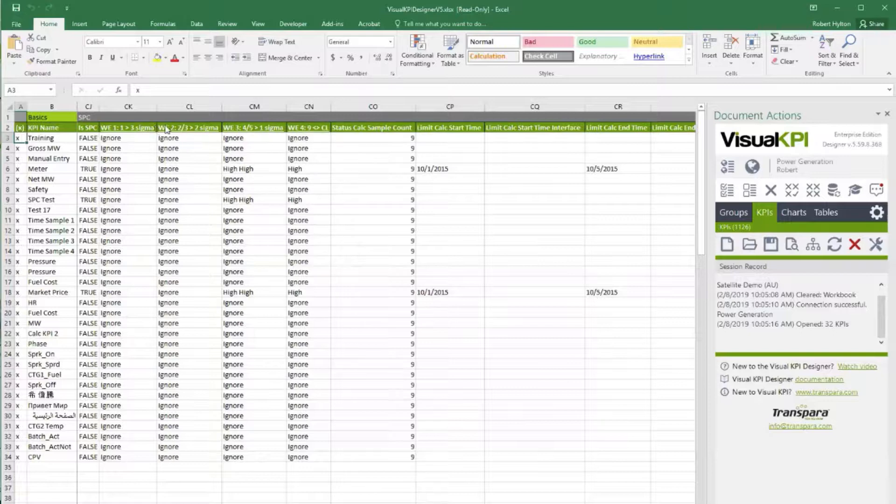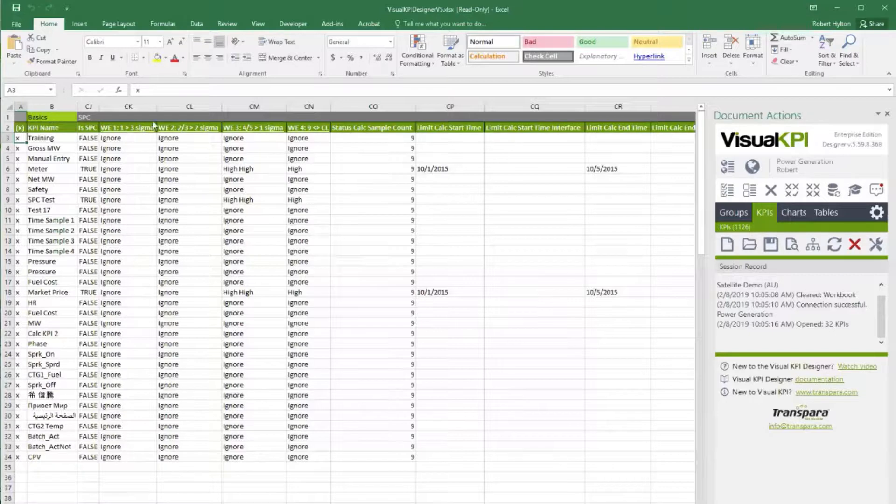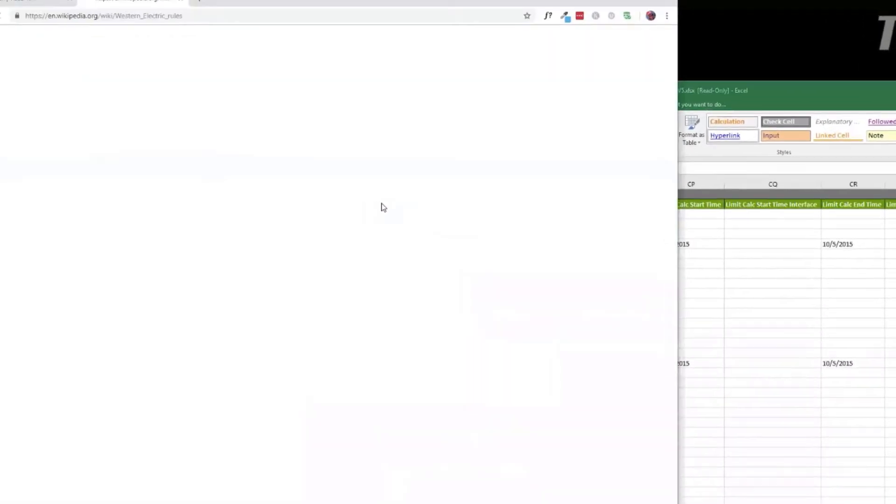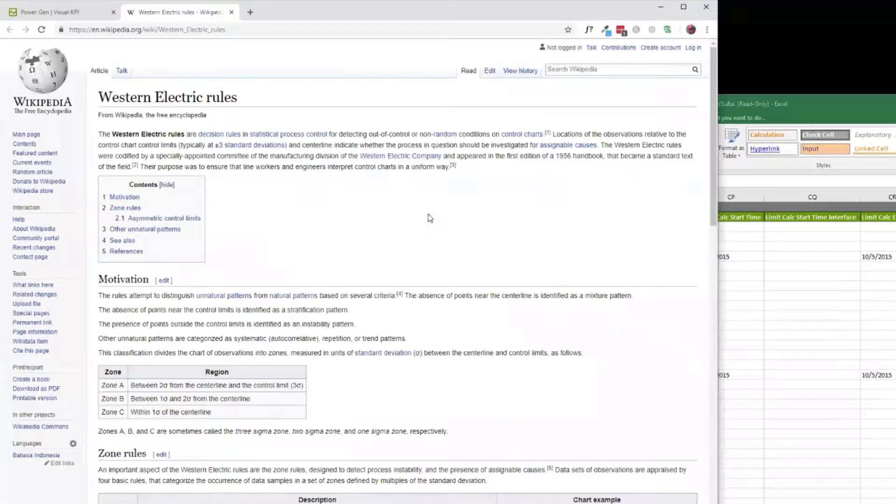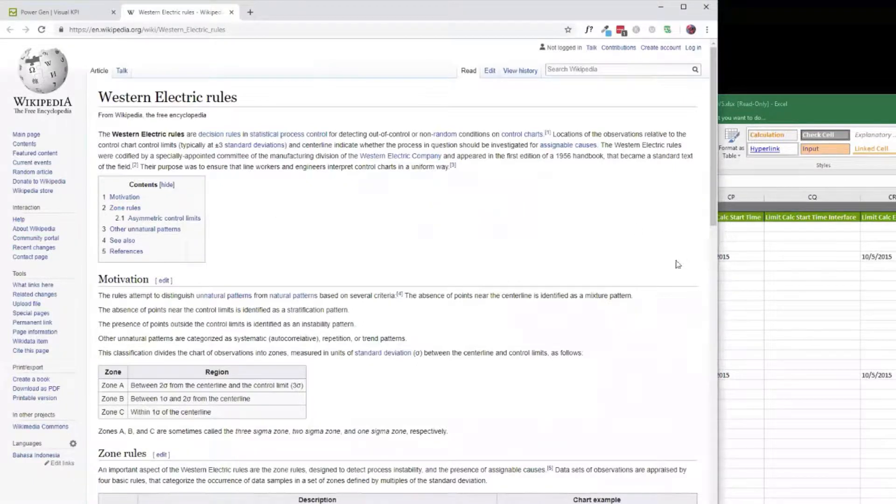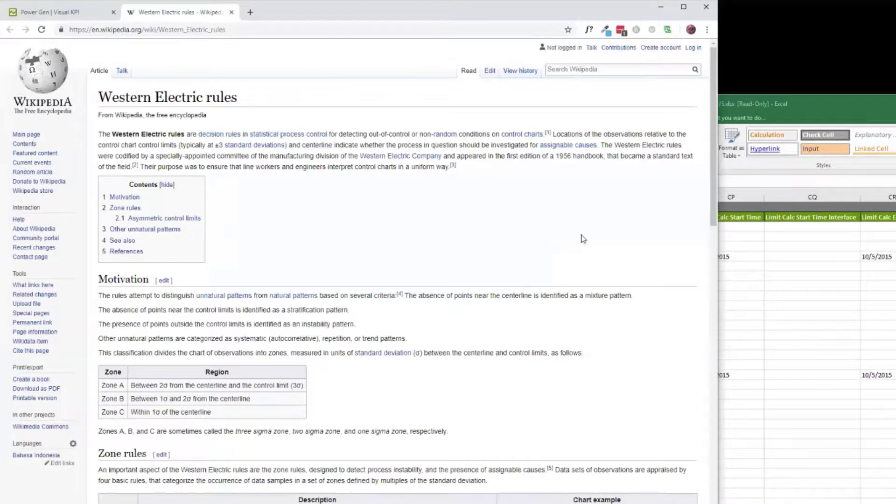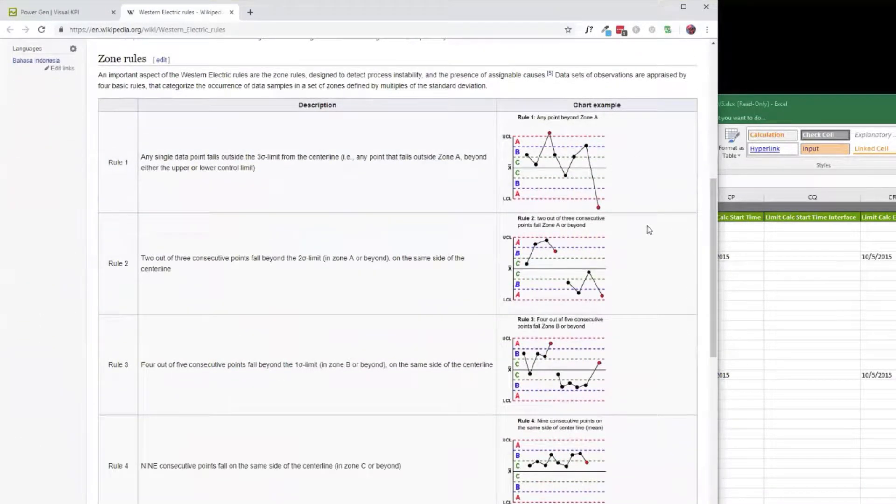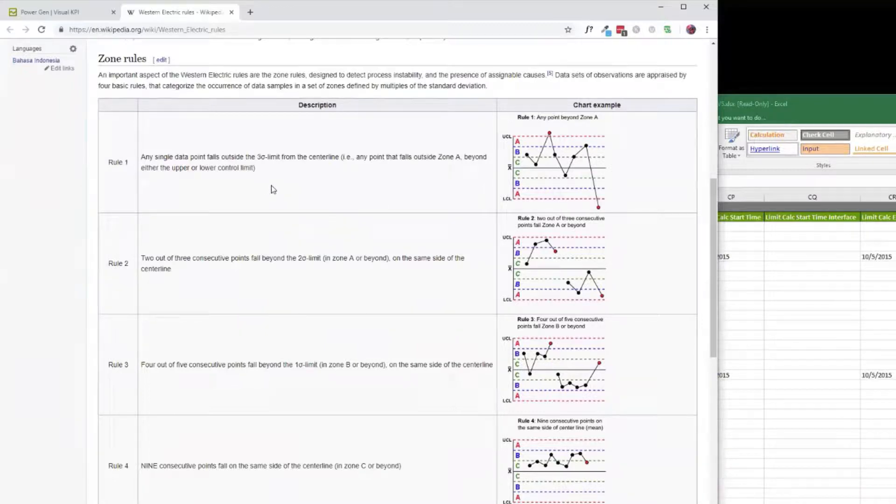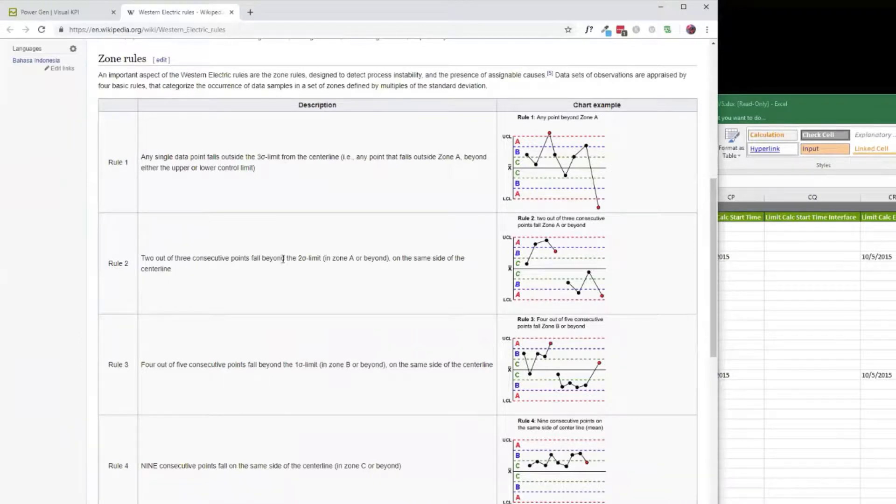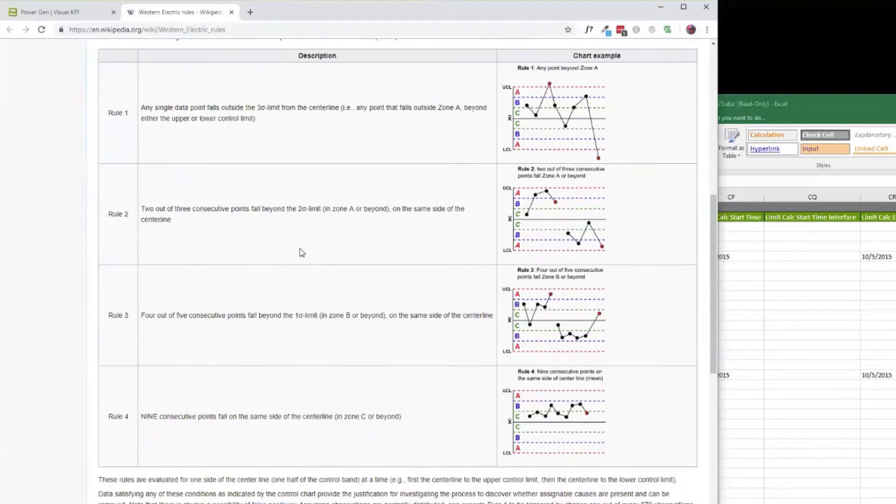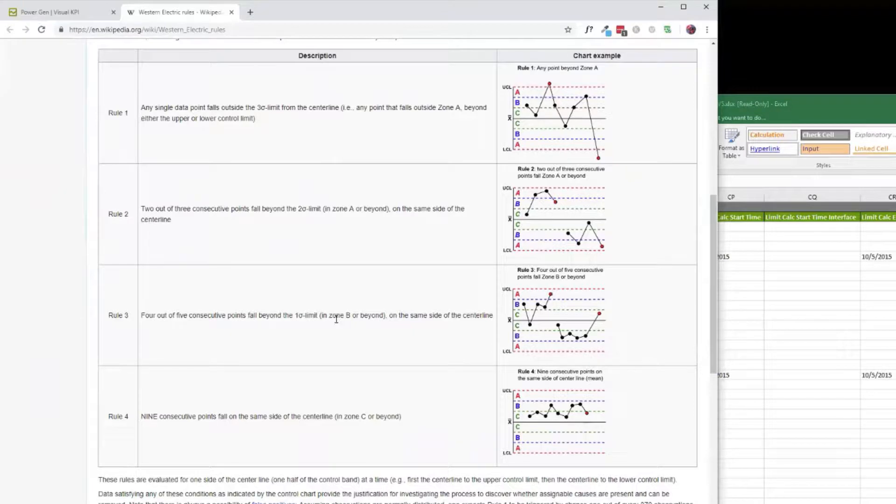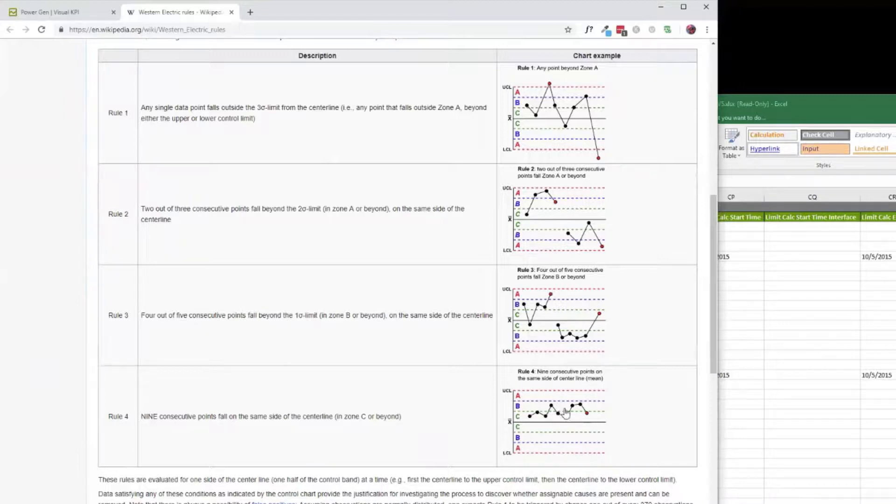We've implemented out of the many rules available, the four most popular. These are the Western Electric rules, and you can find the definition by clicking on the header in one of the rules. The four most popular things are symmetric rules around whether something is within or outside a three sigma limit, whether two out of three fall beyond the two sigma limit on the same side of the center line, whether four out of five are beyond the one sigma limit on the same side, and the final rule is nine points on the same side, regardless of whether they're above or below a sigma line.